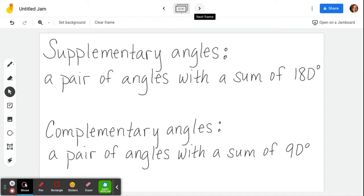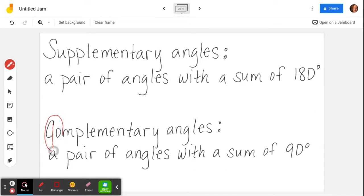Supplementary and complementary were always two words my students would get confused — which one means 90, which one means 180. So one year we came up with this: if you look at the word complementary and draw a line connecting the C, it looks like 90. And in supplementary, you can turn your S into an 8 and remember 8 as part of 180. So supplementary angles add up to 180, and complementary angles add up to 90.